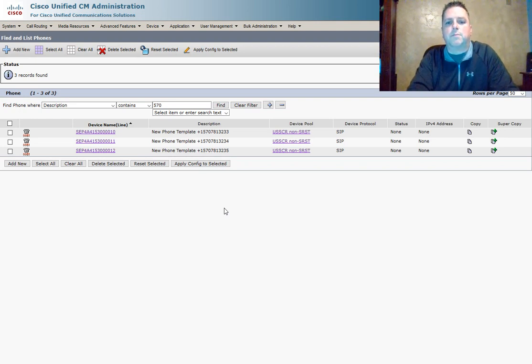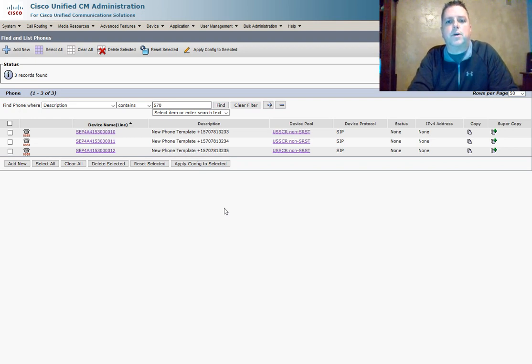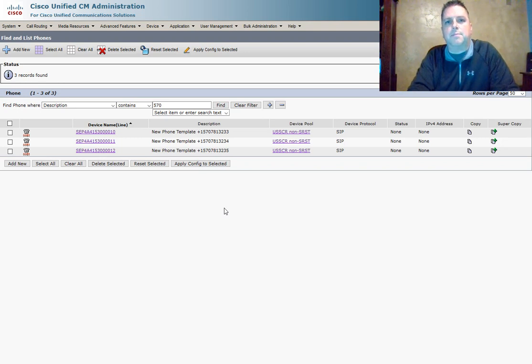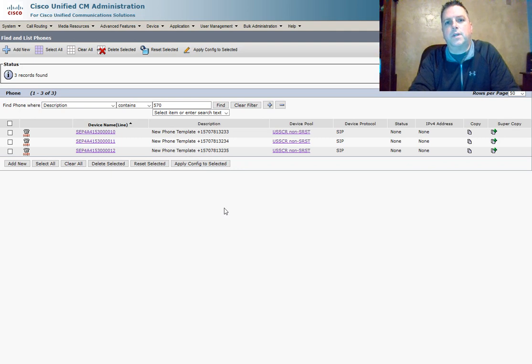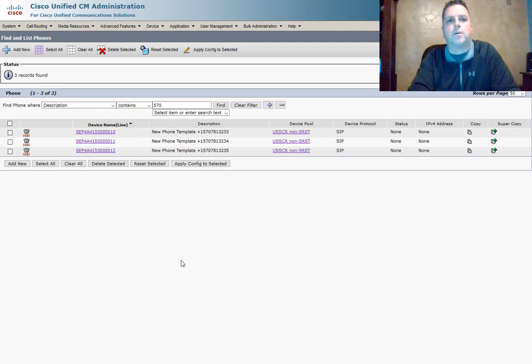What Graham will do is assign a phone to a new employee. I will be playing the role of the manager requesting the phone, and then Ryan will play the IT support rep who will provision the phone.